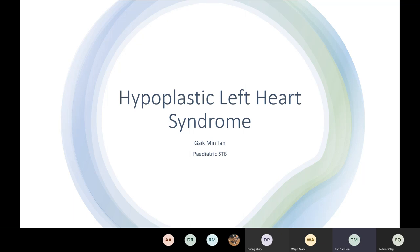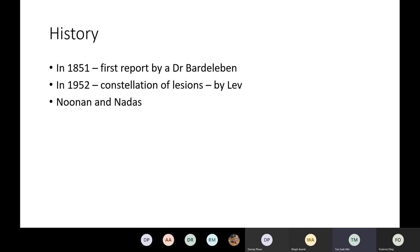Hypoplastic left heart syndrome has undergone more dramatic change in diagnostic approach, management, and outcomes than any other congenital heart defects in recent times. Just over 30 years ago, comfort care was the only option for patients, and there are now a number of therapeutic options available for these patients. Let's talk a bit about the history.